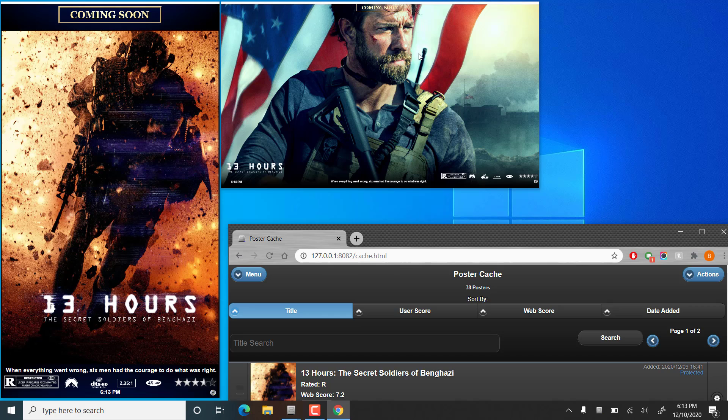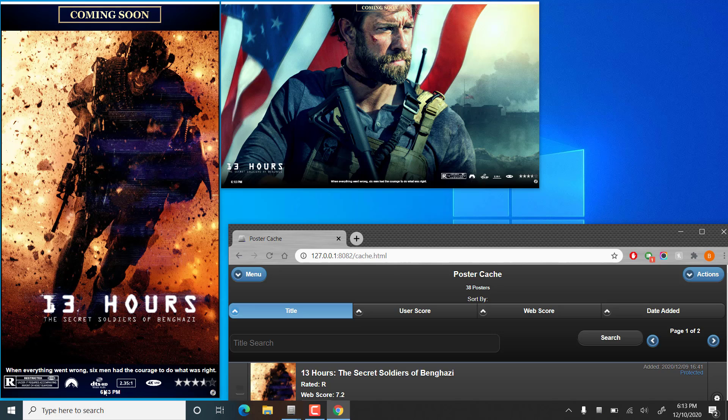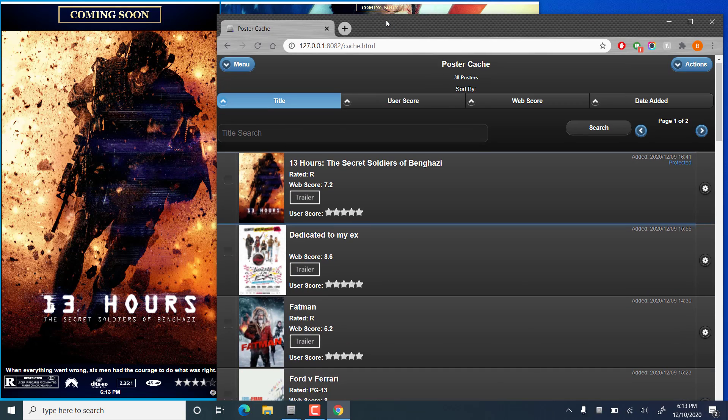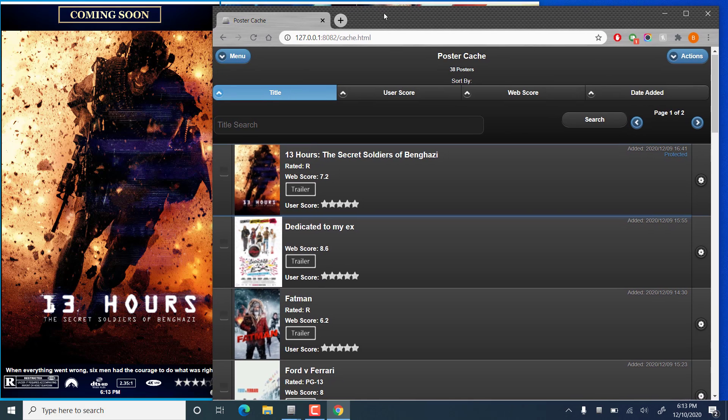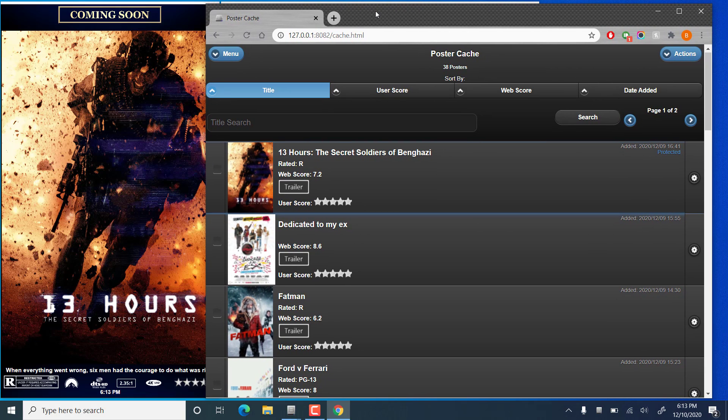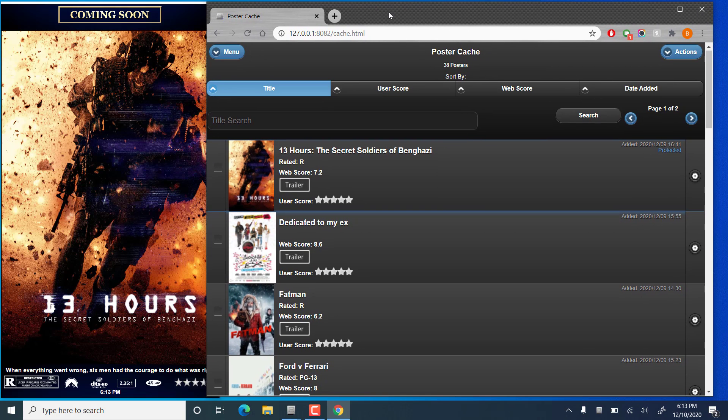So you'll see we have the new image that we chose. On the landscape display here, we do have the logo as well as the landscape fan art image. And if you notice down at the bottom, the new tags that we chose for DTS-HD, the 2.35 to 1 and 4k images are all there.